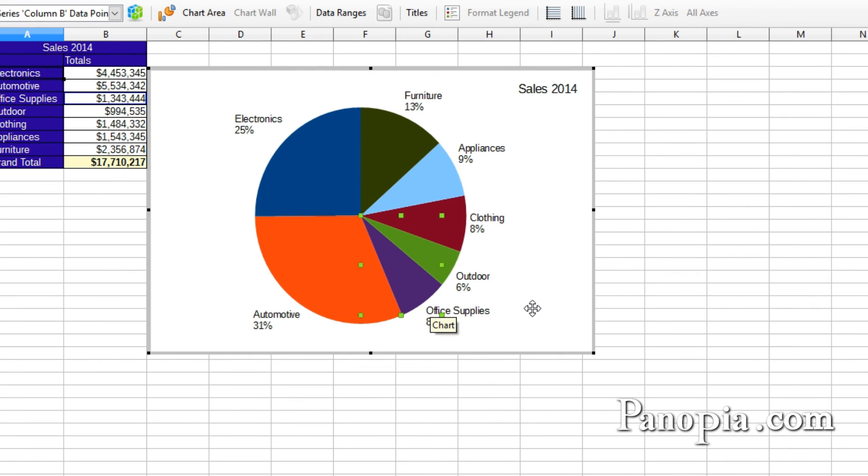As you can see, Calc gives you a lot of options for formatting charts the way you want. Well that does it for this lesson about charts in LibreOffice Calc. Thanks for watching!